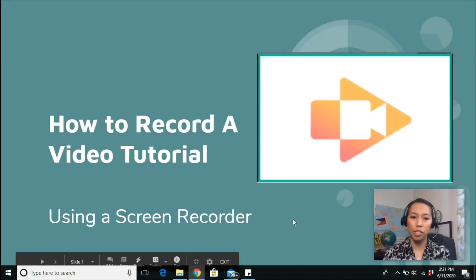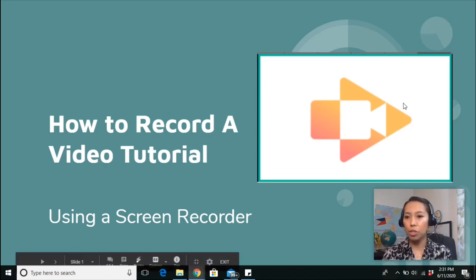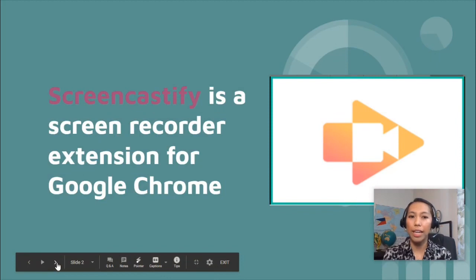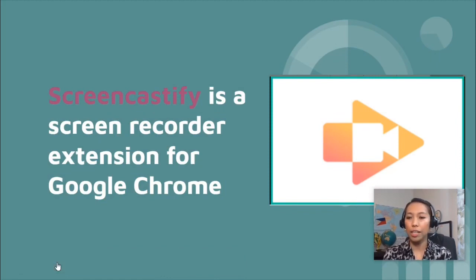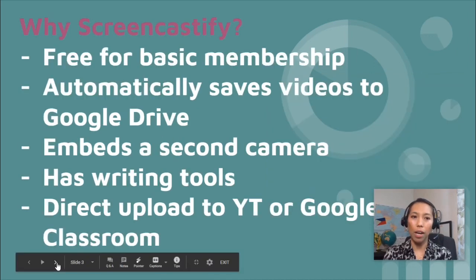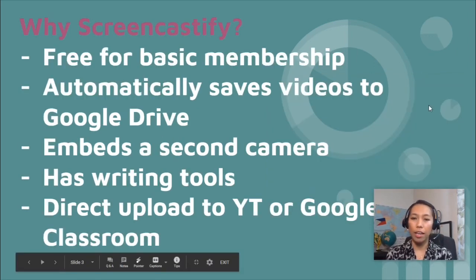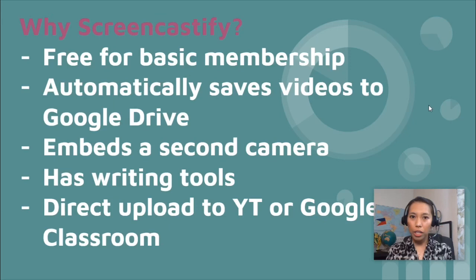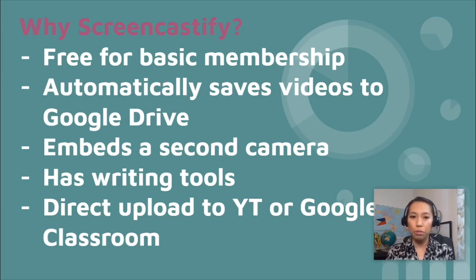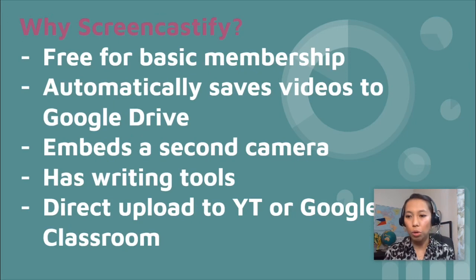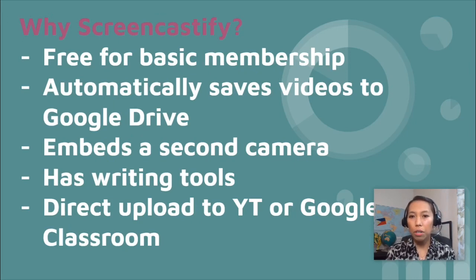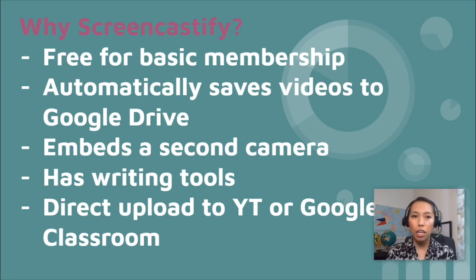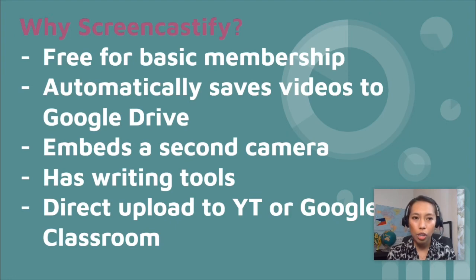So how to record a video tutorial using a screen recorder called Screencastify. Now, what is Screencastify? It is a screen recorder extension for Google Chrome. Now, why Screencastify? I have tried some recording apps but will not allow you to embed your face on the monitor. And some only allows you to record your voice, so it's just like a voice over.